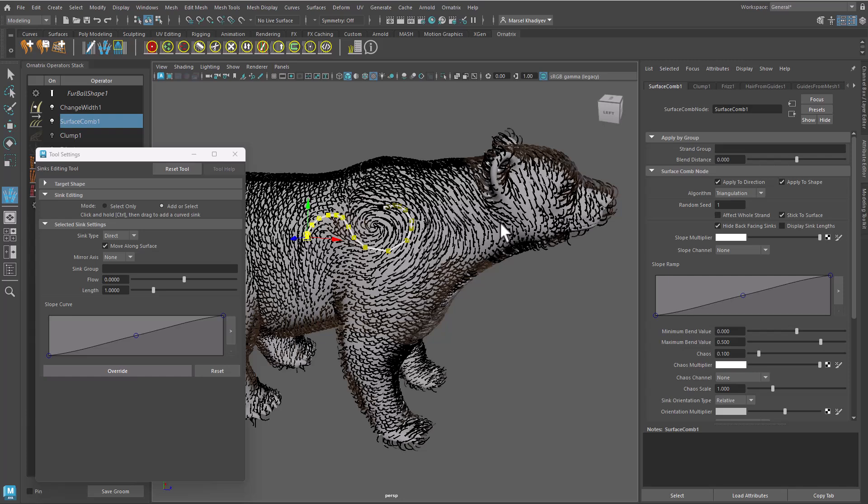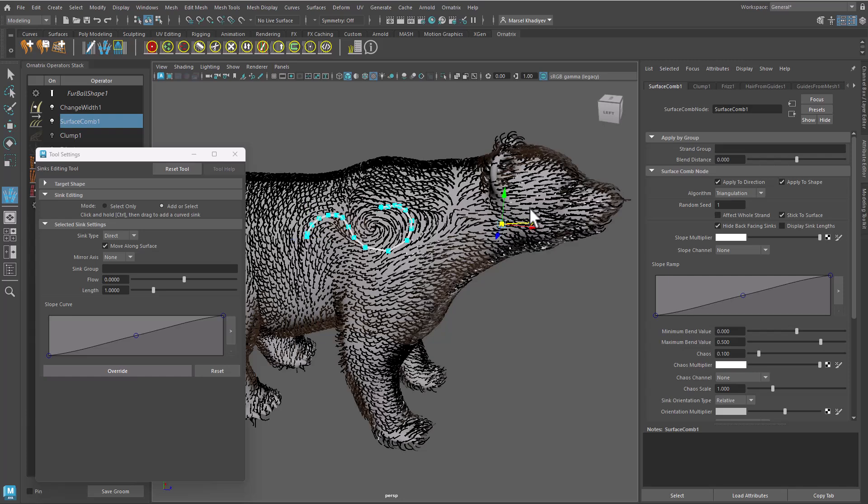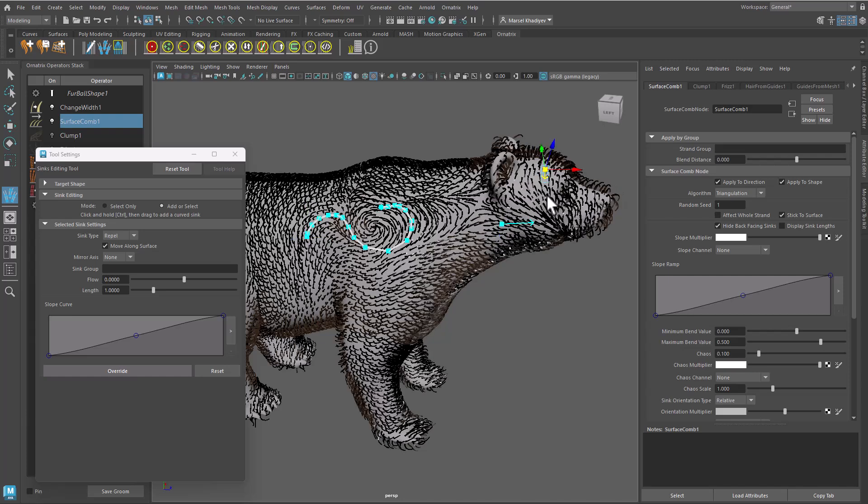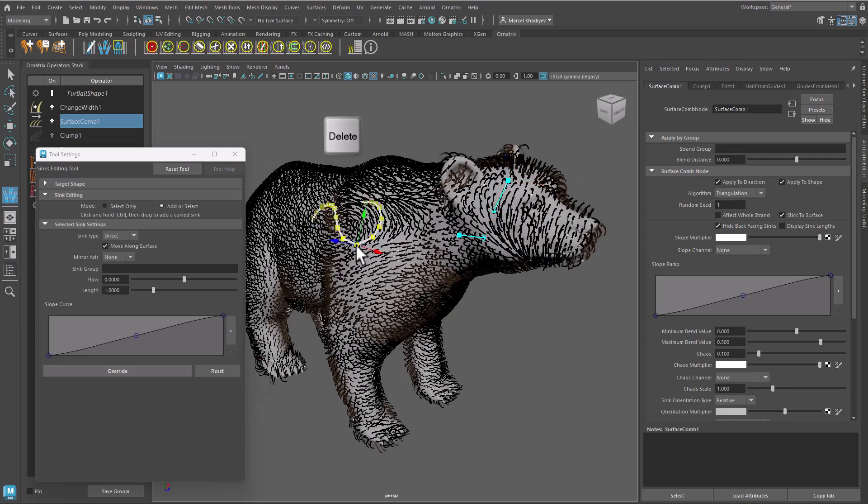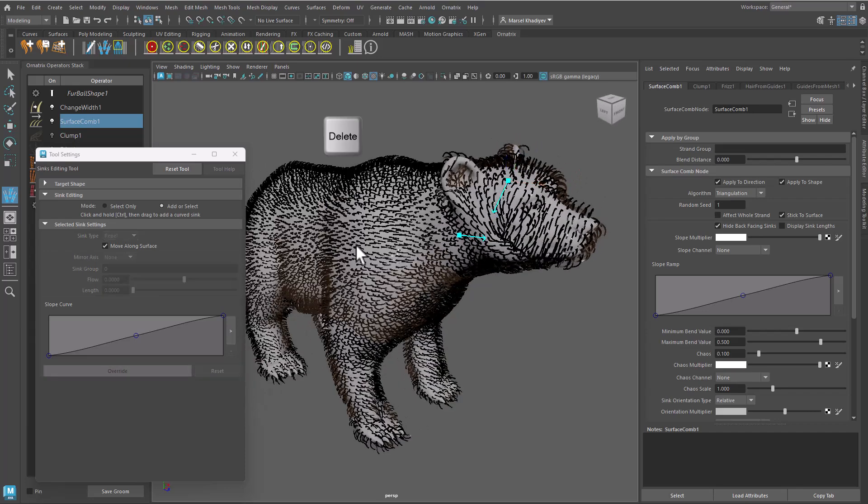You can add many curved sinks or mix them together with arrow sinks. Delete curved sinks using the Delete key, same as any other sink.